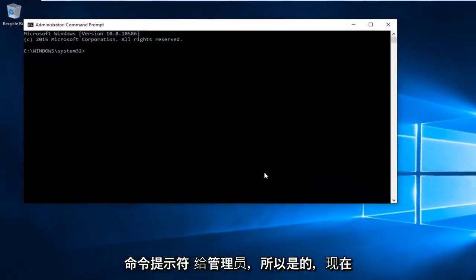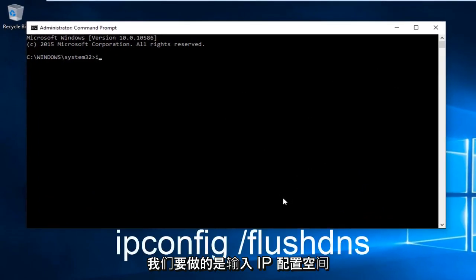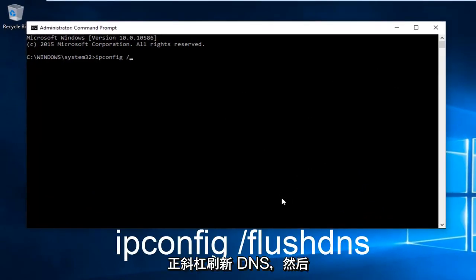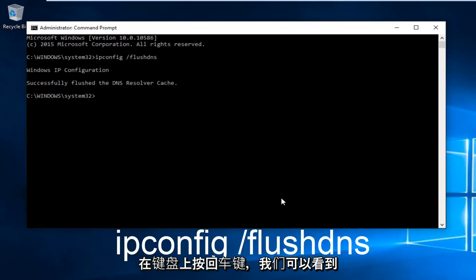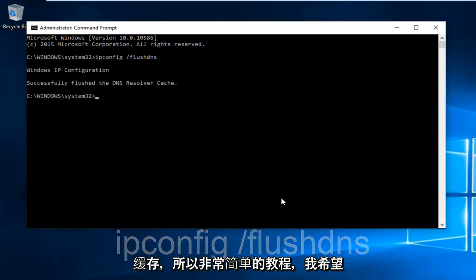Select Yes. Now what we want to do is type in ipconfig space forward slash flush DNS and then hit enter on your keyboard. We can see that we have successfully flushed the DNS resolver cache.